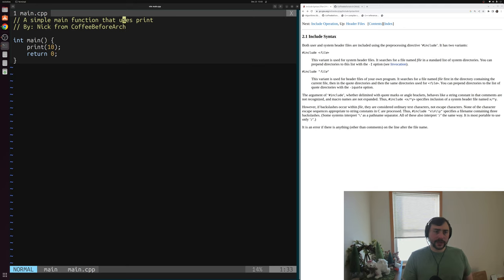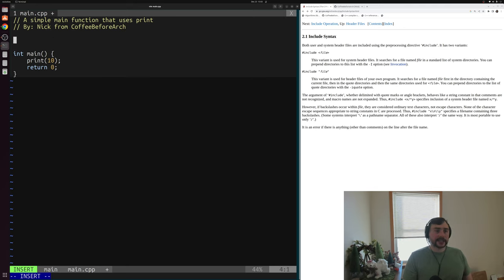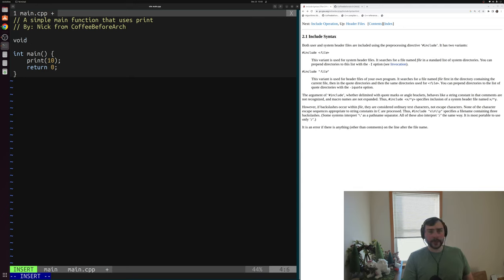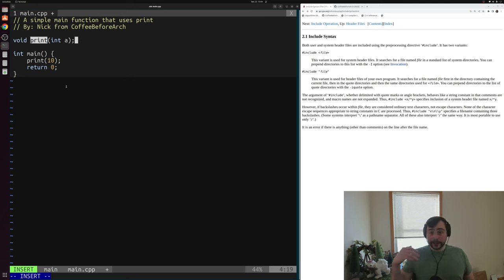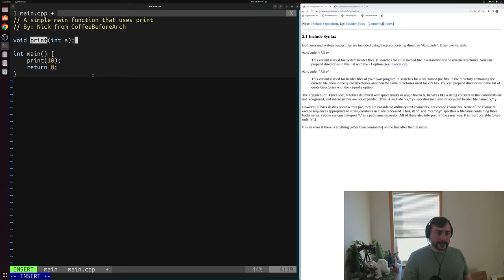The typical way we do this is by declaring the function ahead of time. We can tell our compiler that somewhere there exists a function called print that takes some integer. We don't have to give our compiler the full implementation — we just have to give it enough information, something like the function signature, for the compiler to be able to generate a call to this function. We can worry about where this function exists at link time.